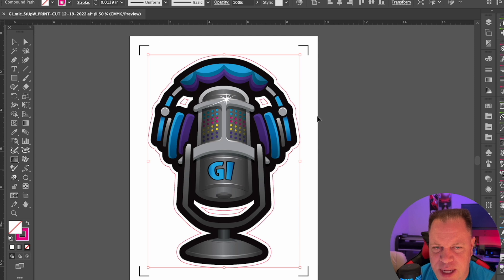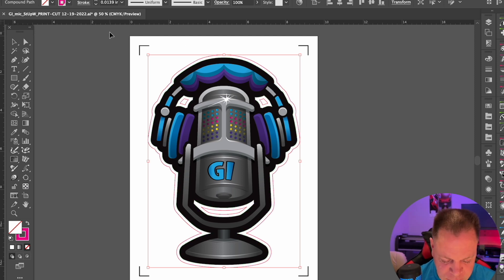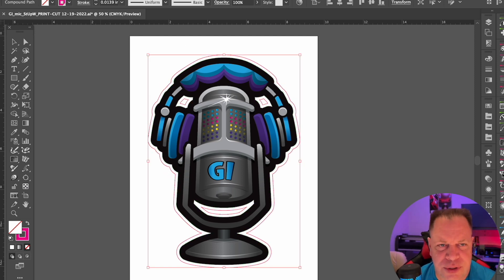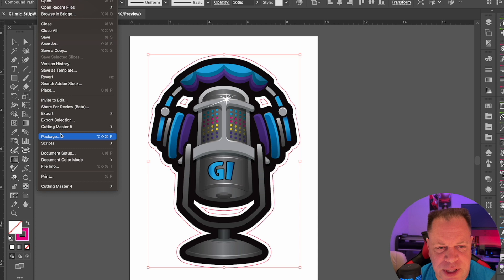Go ahead and hit OK and it will apply. If we hit Undo, we can go ahead and show you some of the other options. We have Cutting Master 5 here with Registration Marks.